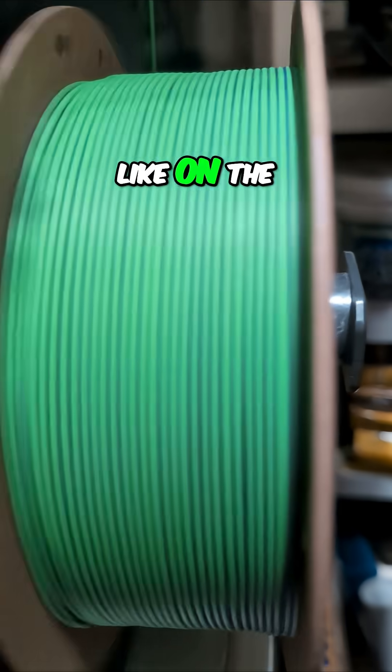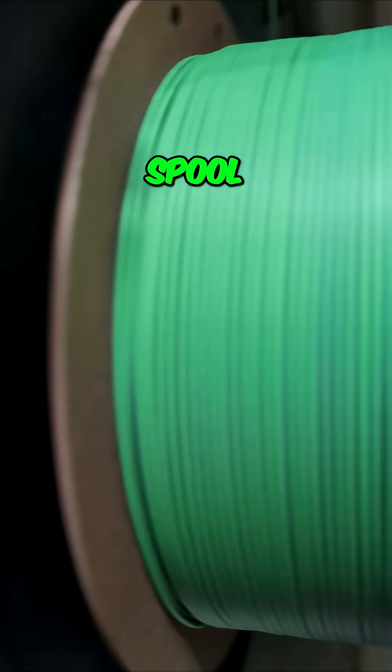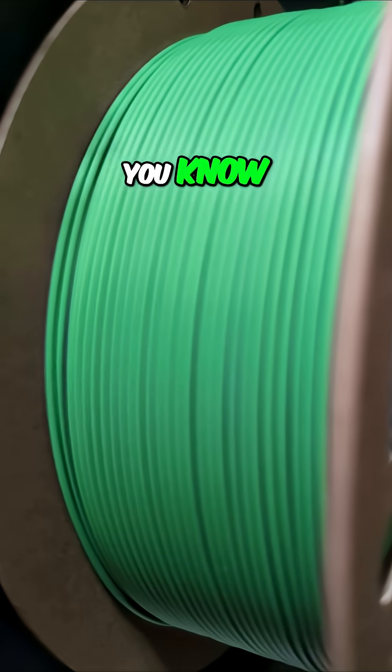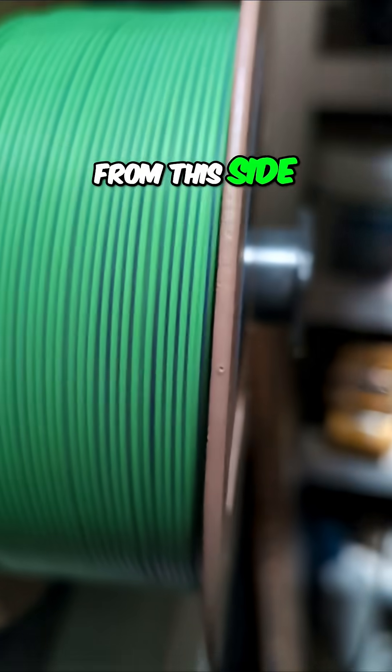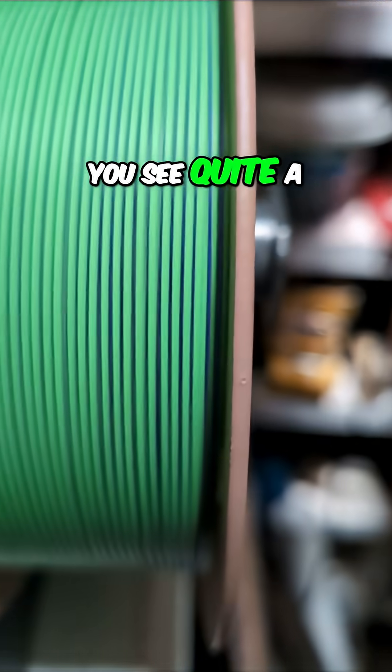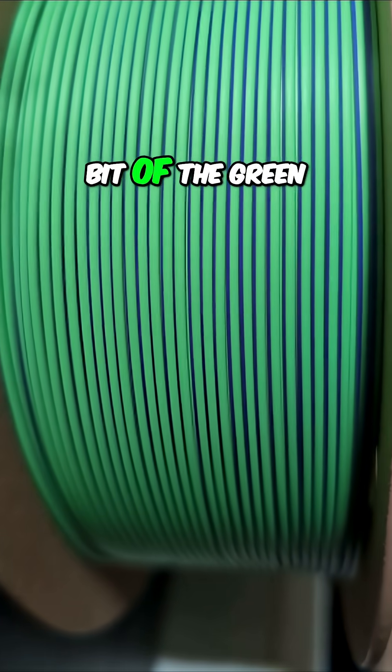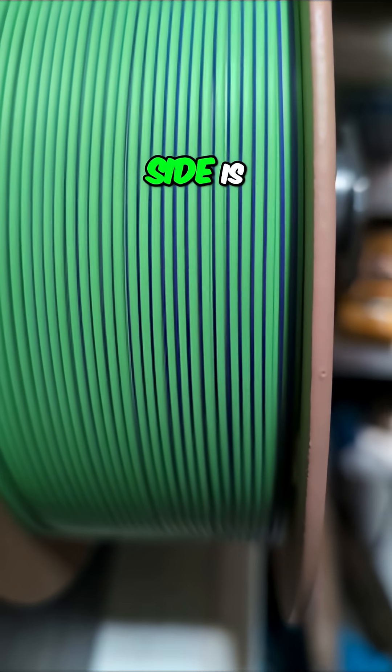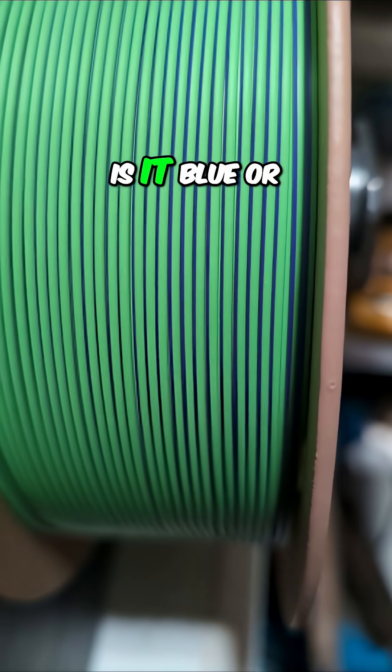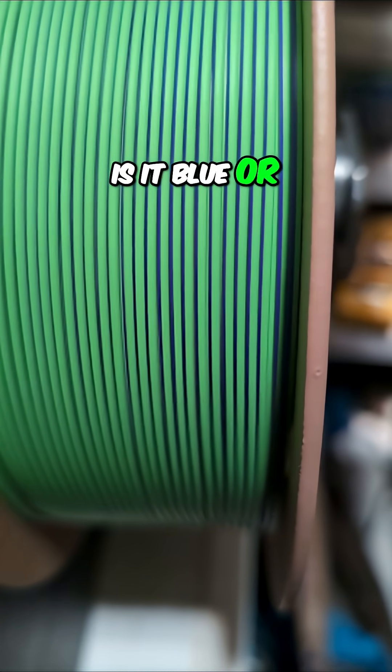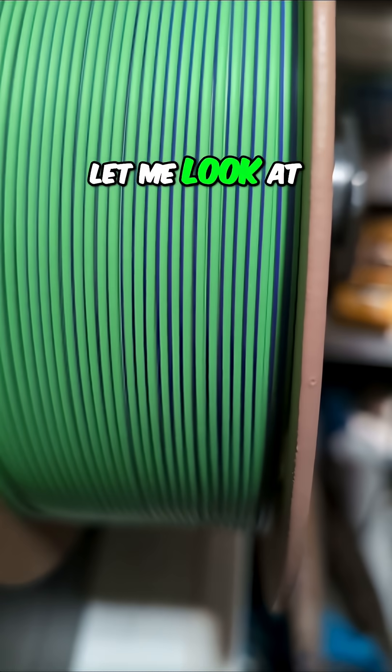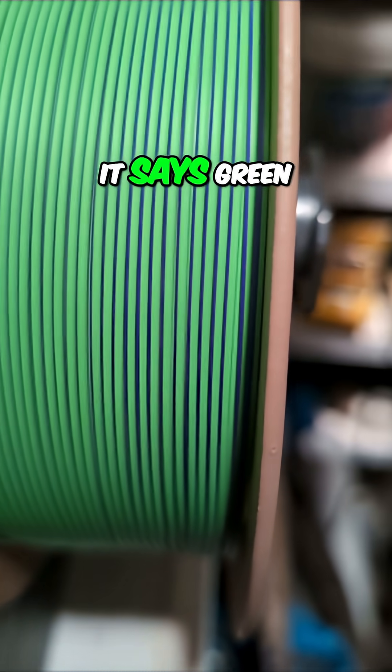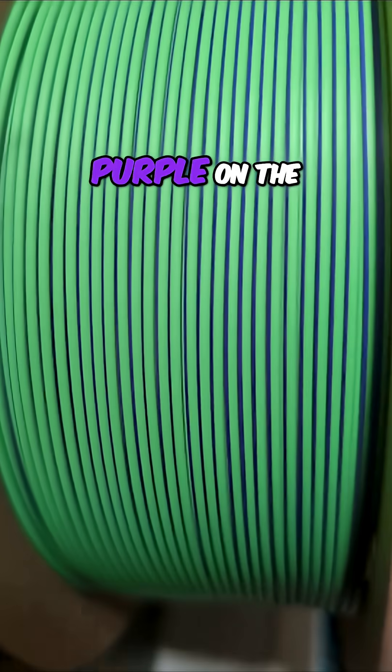Here's what it looks like on the spool. From this side you see quite a bit of the green and the other side is, is it blue or purple? Let me look at the package here. It says green and purple on the package.